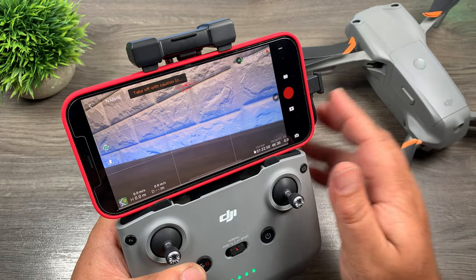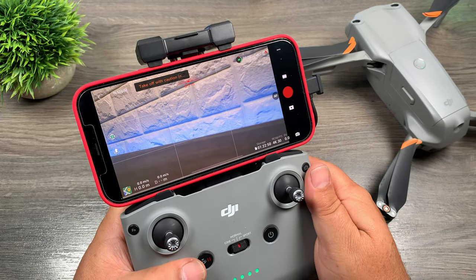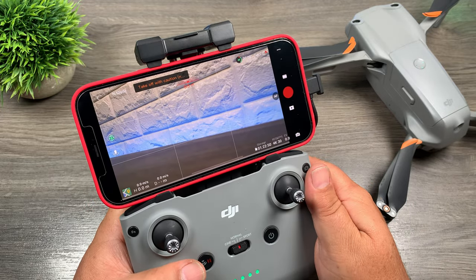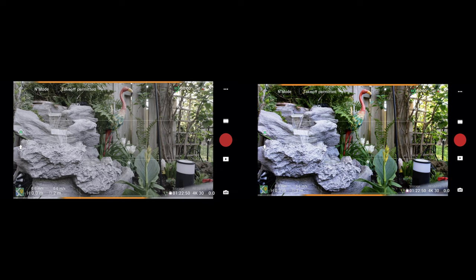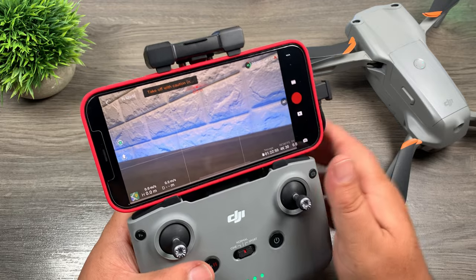Definitely a nice new feature, especially when you're outdoors flying — it does give you a nice general preview. You can see I've got two images here, one with the color assist turned on and one with it turned off, and you can see quite a bit of difference, so that will definitely come in useful for some people.